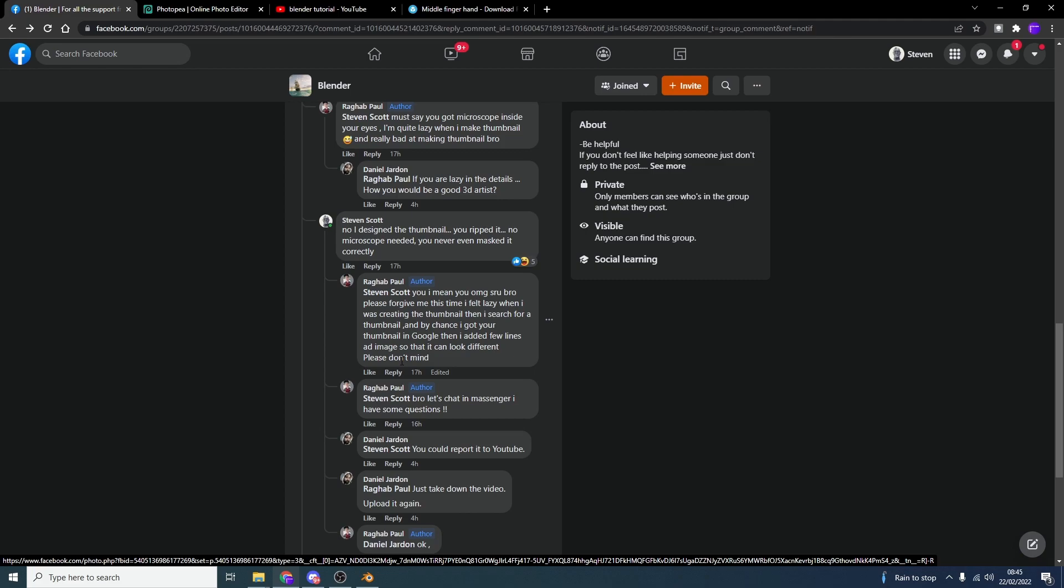So there's another user here saying just report it. Now, the unwritten rule on YouTube is you do not report other YouTubers, right? You just don't do it. It's not nice. But I'm going to take it one step further. I'm actually going to show you how to make a thumbnail and I'll even provide the PSD file for you because I'm a nice guy. That's why. And I'm going to take the piss a wee bit. So let's begin.